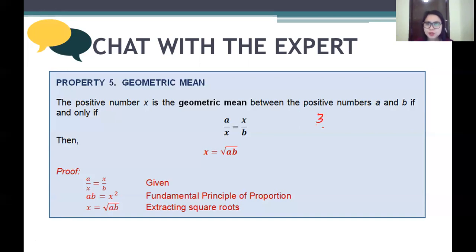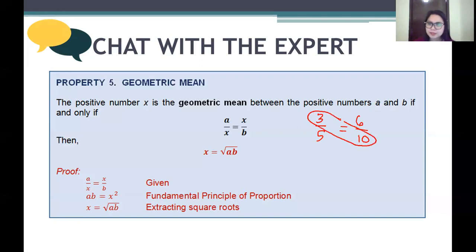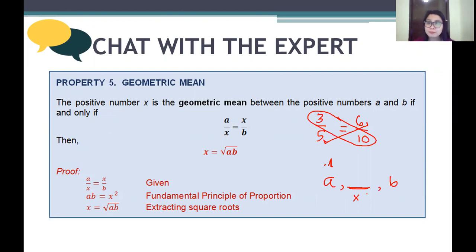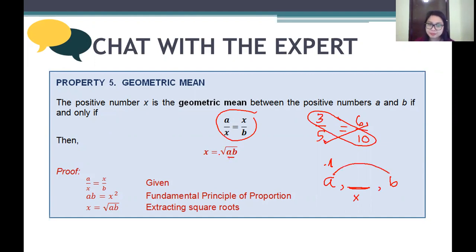For example, in 3 over 5 equals 6 over 10, the numbers 5 and 6 are between the extremes 3 and 10, but they are different numbers. In a geometric mean, there is one single number — call it x — that sits exactly between a and b, so we write a over x equals x over b. To solve for x, multiply a and b and then find the square root.